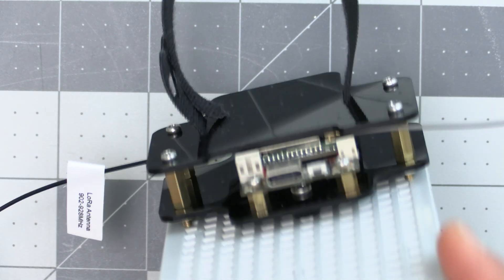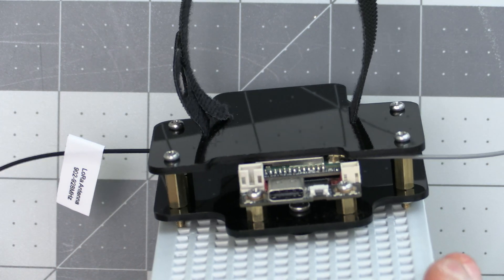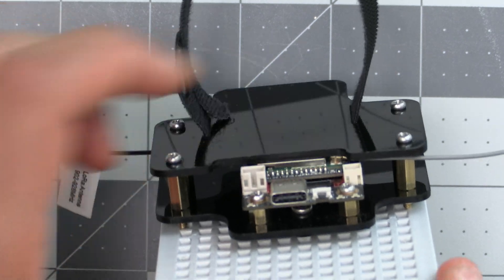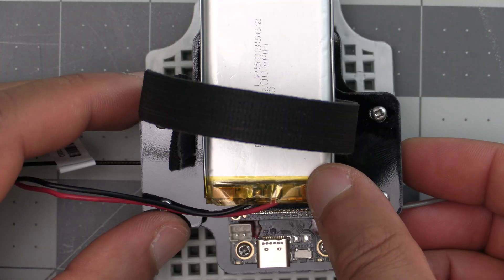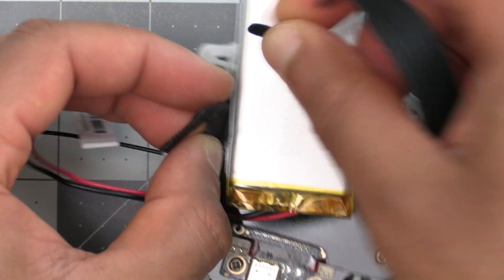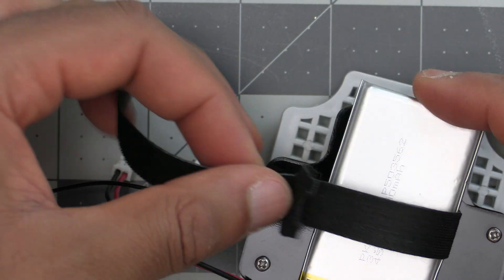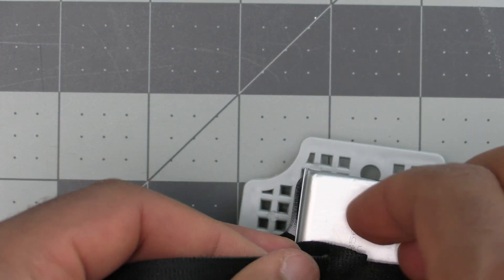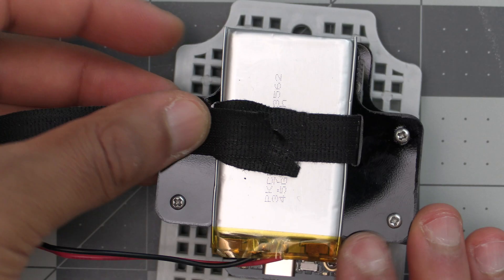There we have it. We have the WizBlock mounted and a battery sled on top of that. With that mounted, we can go ahead and place a battery on top and snug it into place with the Velcro strap.